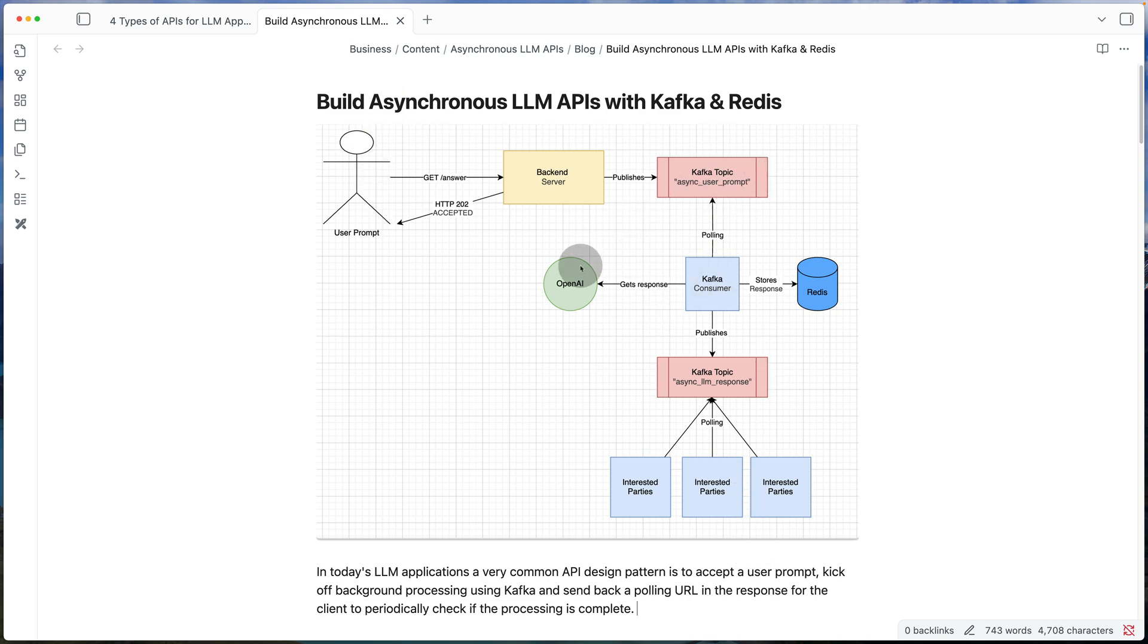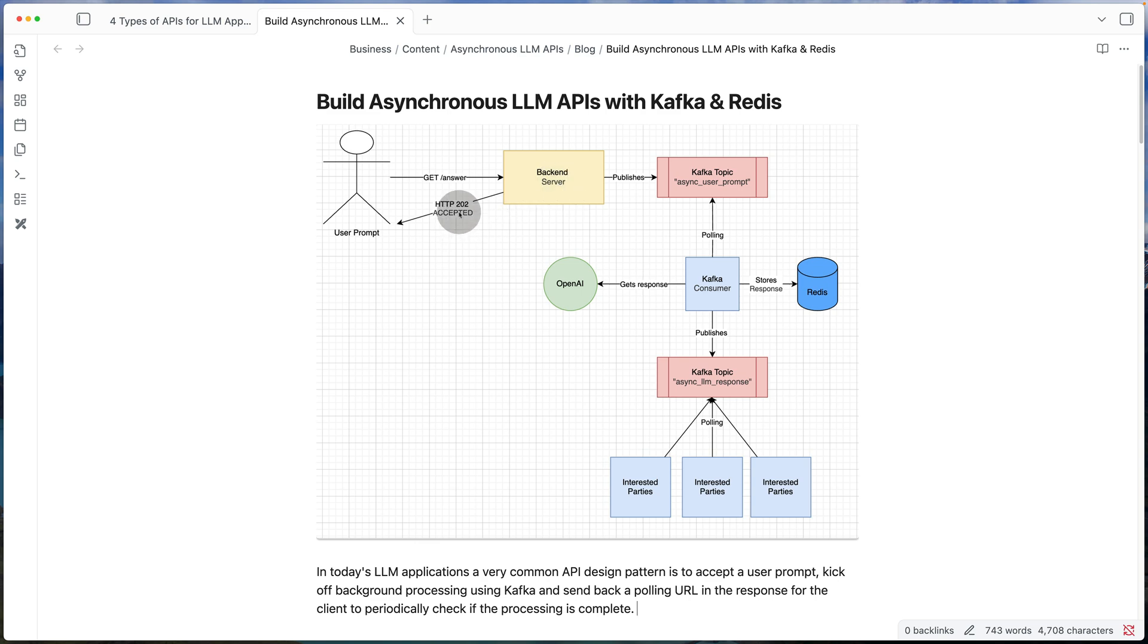So in the first part, we have a route /answer. The user sends us their prompt and immediately we send back HTTP 202 accepted, which is a way for the backend to tell the client that we're going to process the response asynchronously.